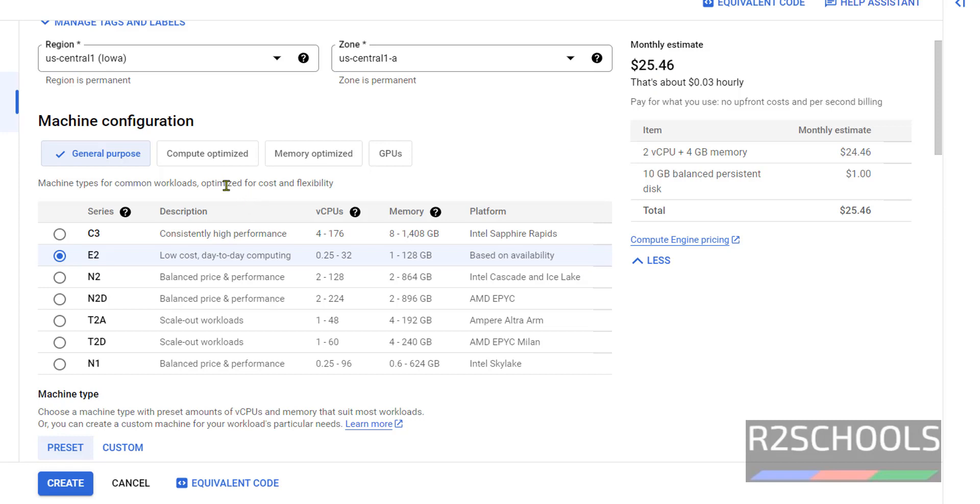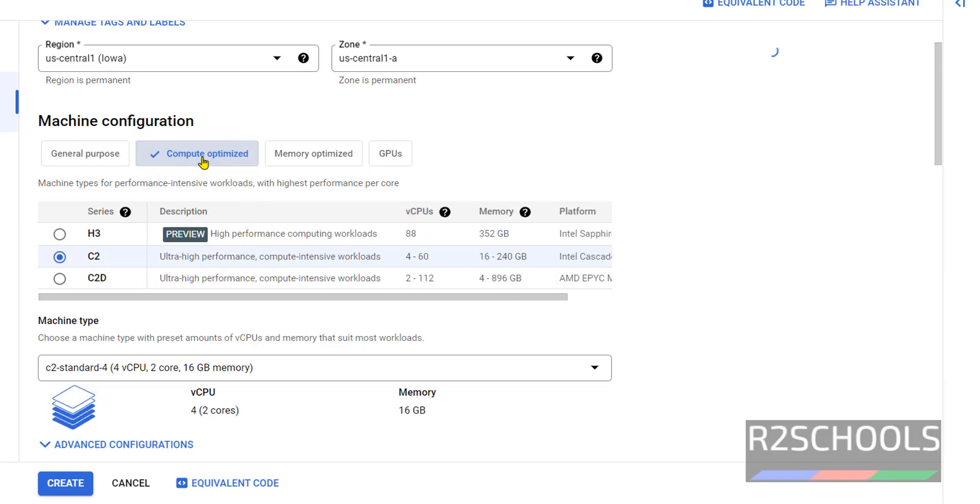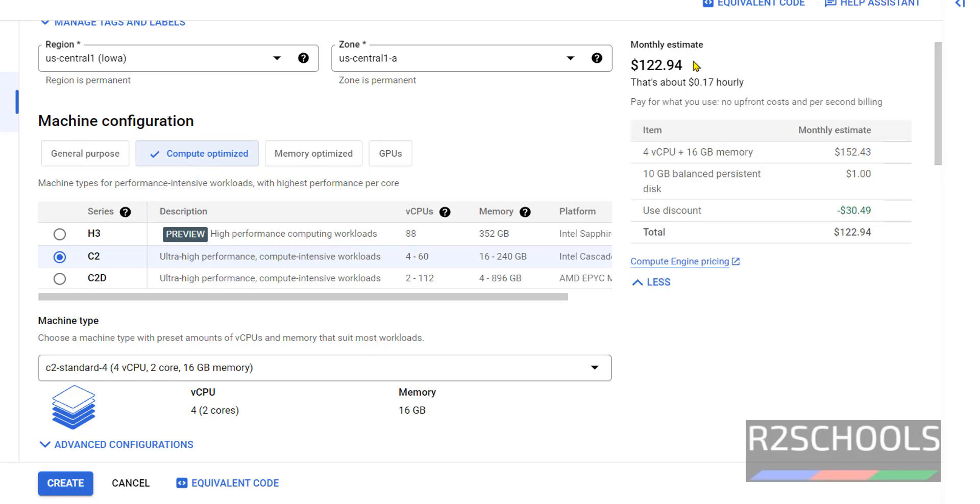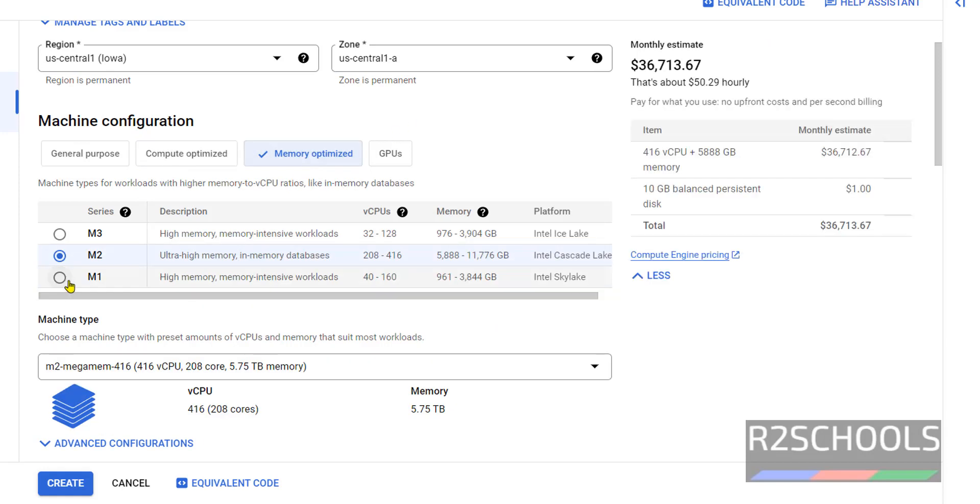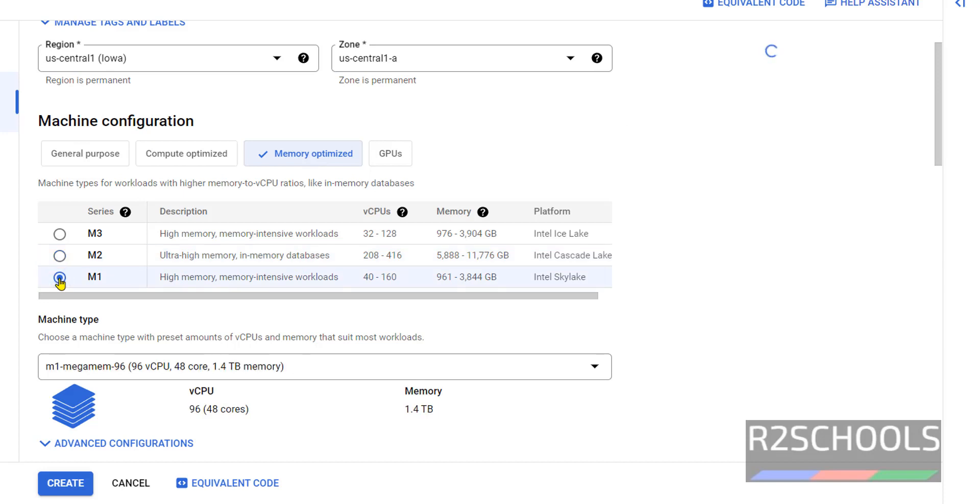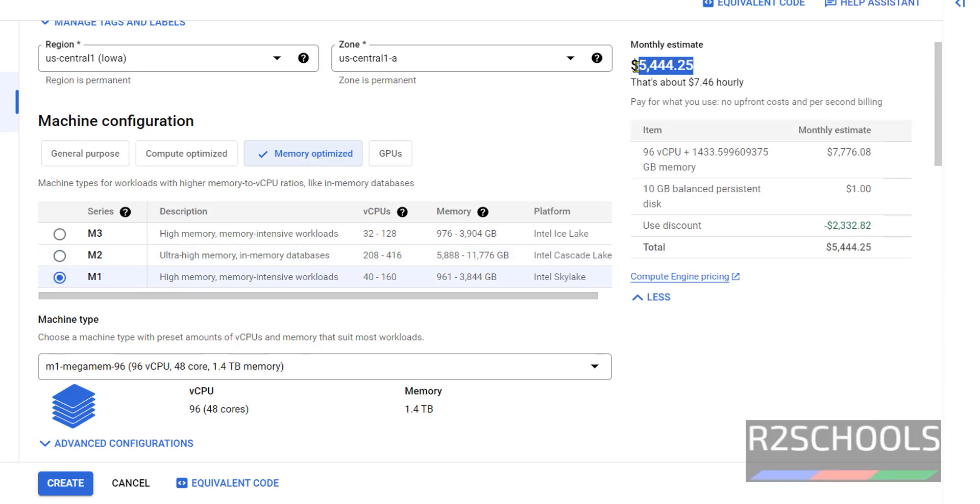But if we switch to compute optimized, the estimated cost will be increased - see it is $122. If you go to memory optimization, then also it will be more, it is in thousands. If you select M1, this is somewhat less. If you select GPUs, this is also costly.